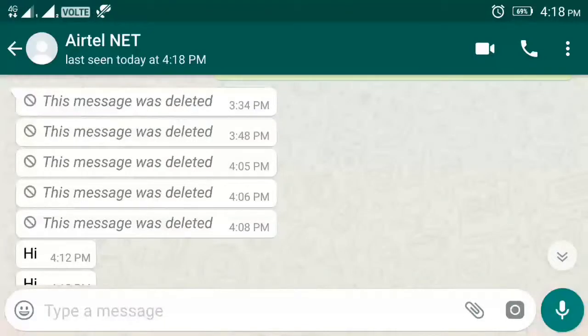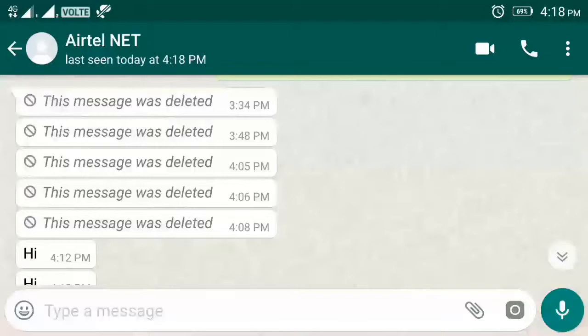My opinion is that we can see a deleted message in WhatsApp. You can delete a message, but you can still see it. Once you delete it, you can see the deleted message in WhatsApp.